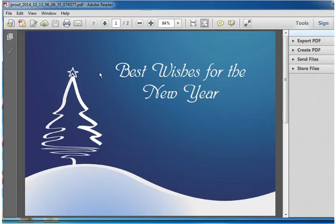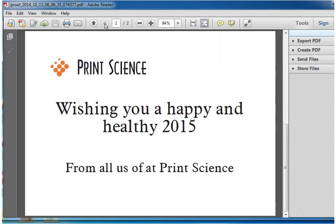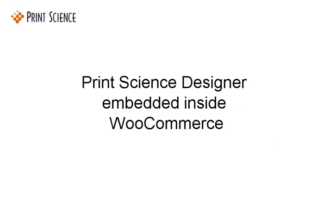Here we can see the PDF file which we downloaded from the Designer server to our local computer. Here we have opened up the PDF using Acrobat, and we can see page 1. And here we see page 2. This concludes the demonstration of the Print Science Designer embedded inside a WooCommerce shopping cart.